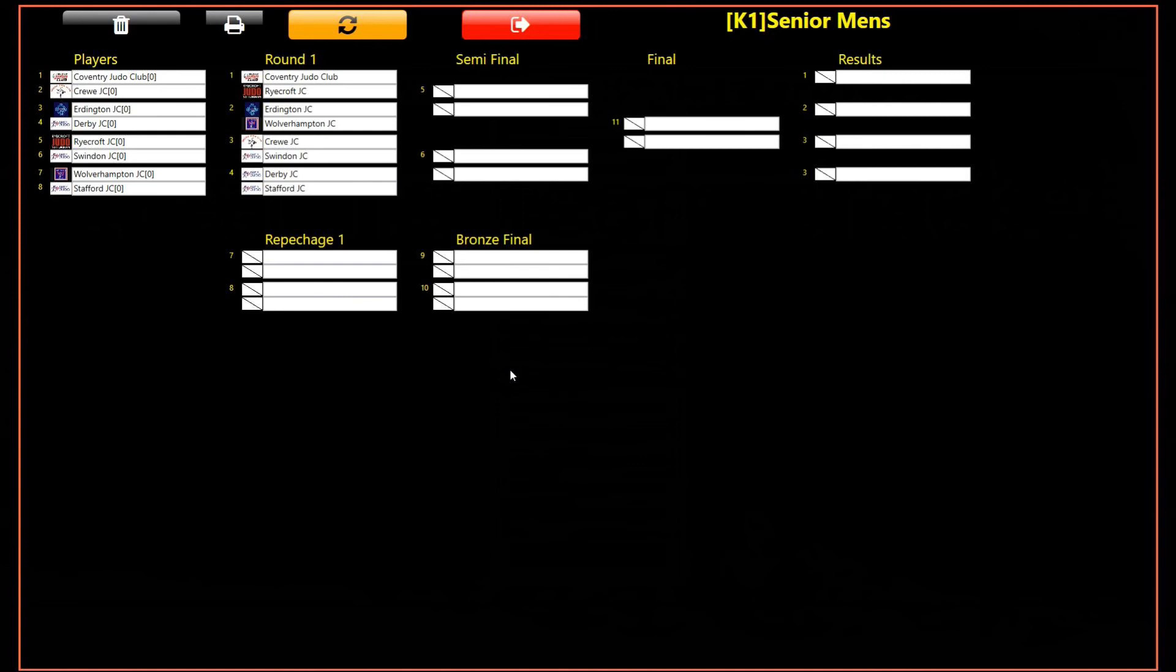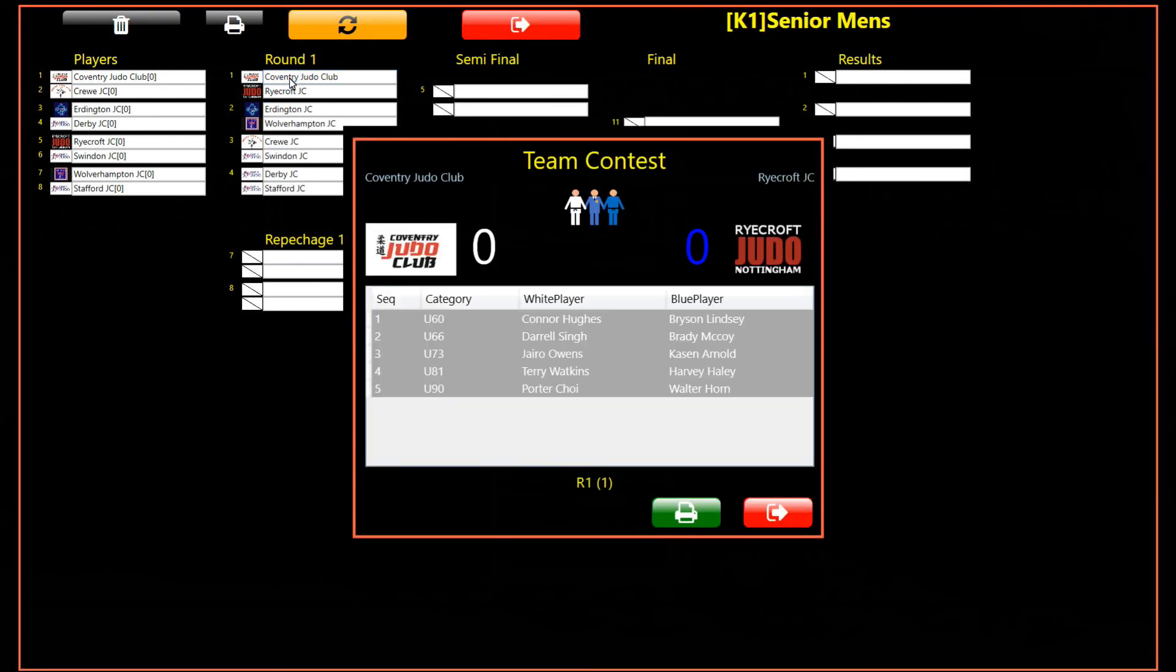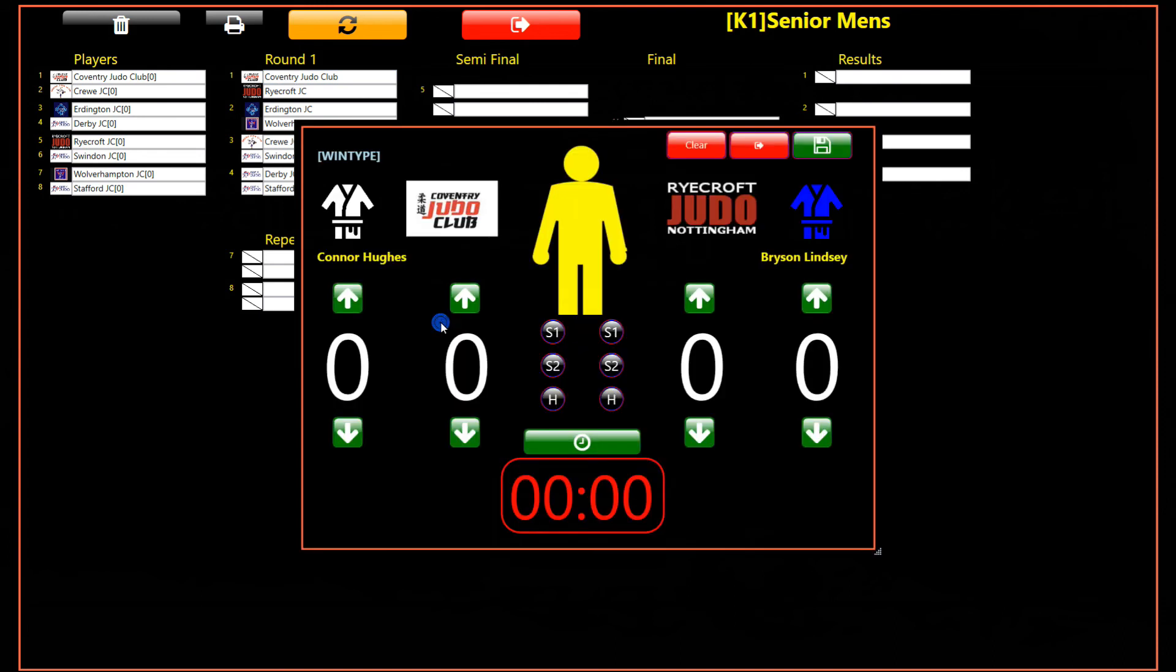Double clicking on a team contest will open the team contest editor. In the team contest editor, double clicking on an individual contest will open the individual contest editor, allowing individual or team results to be amended.